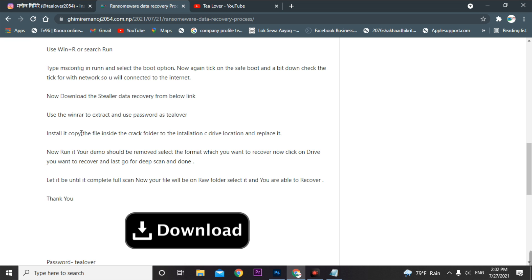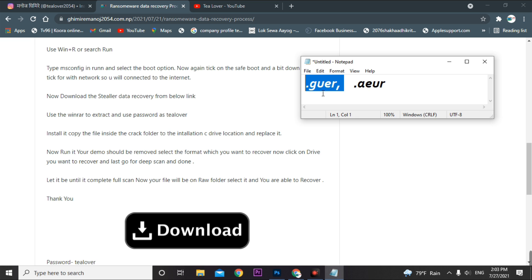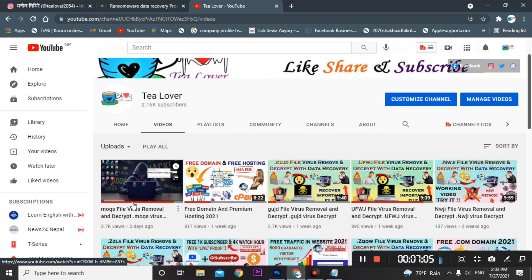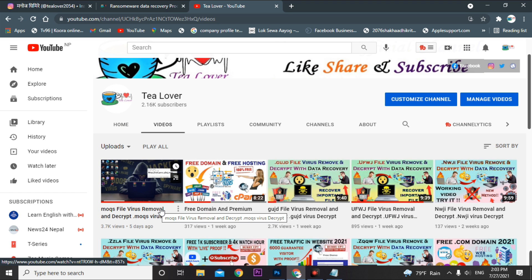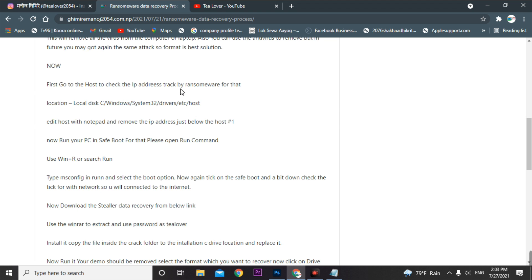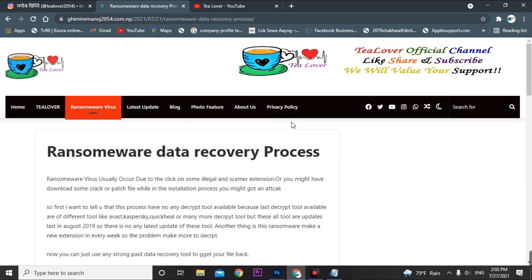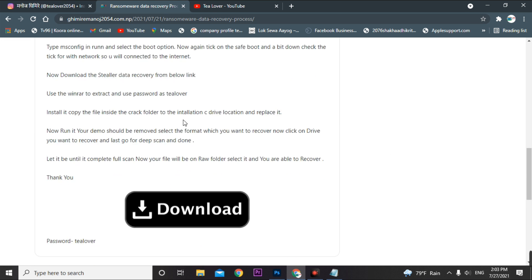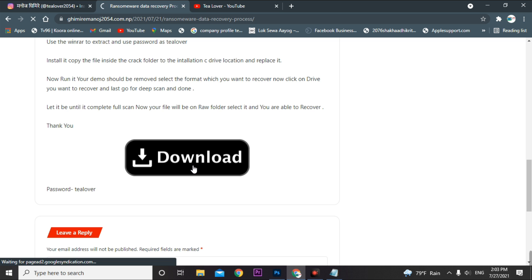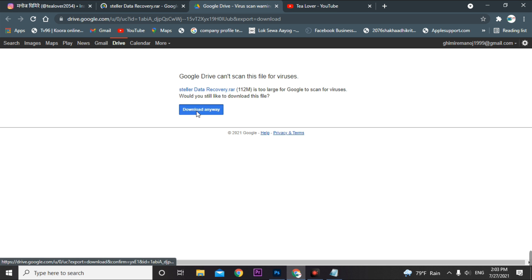I'll show you how to install the data recovery tool. This technique works for both the .goer and .aeur extensions — all ransomware attack recovery processes are the same, so it doesn't matter which one you're looking for. I've provided details in the MOQS file virus video linked in the description. Now we'll download the recovery tool — Stellar Data Recovery — from the link in the description below.